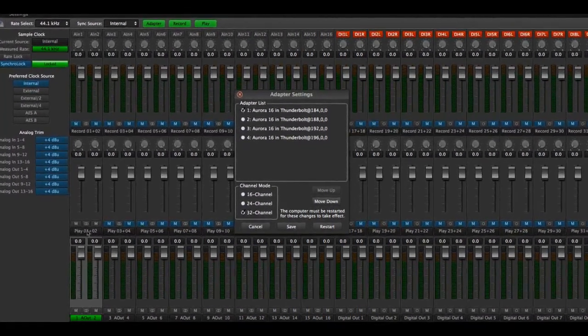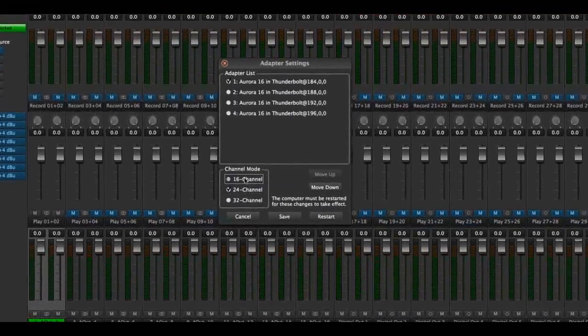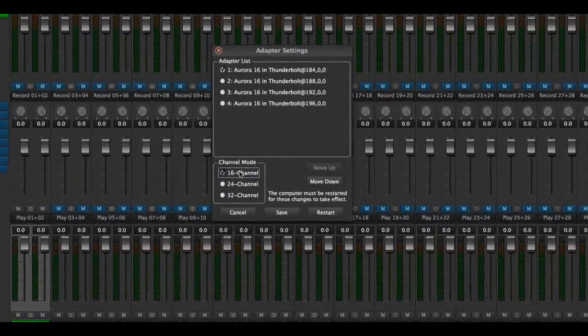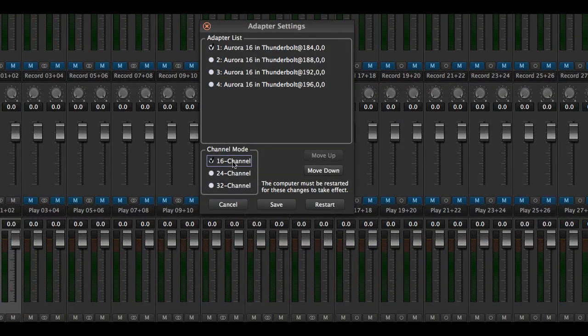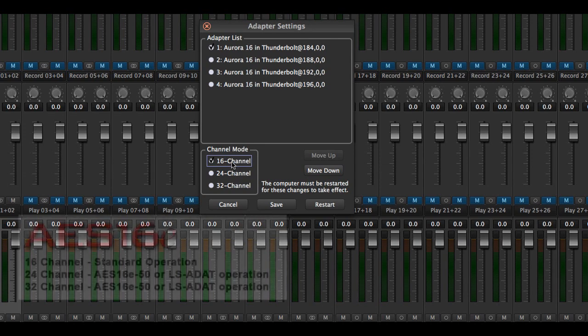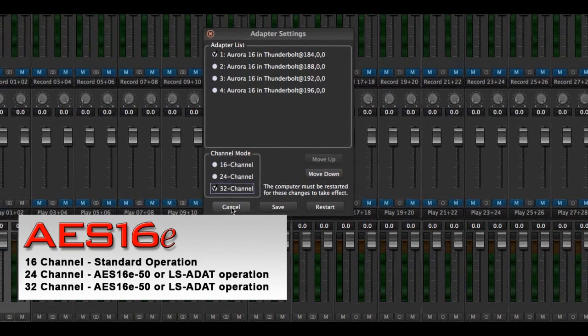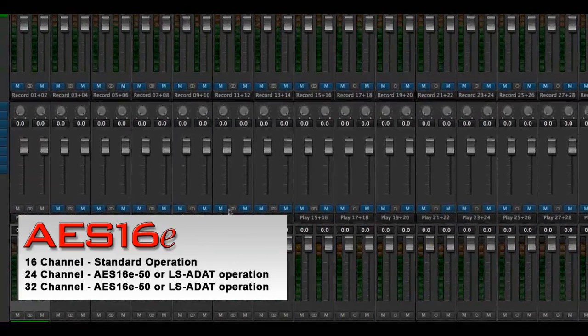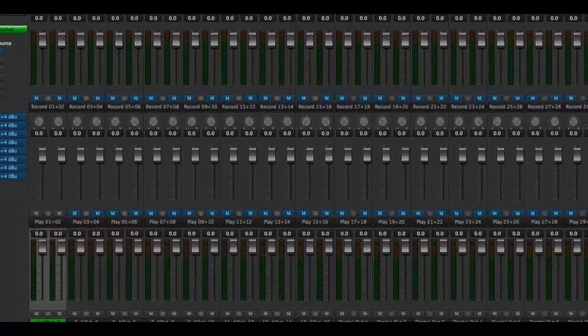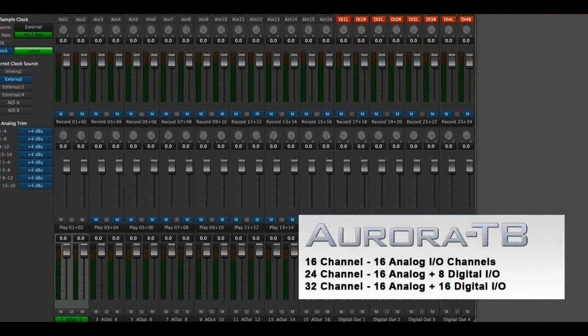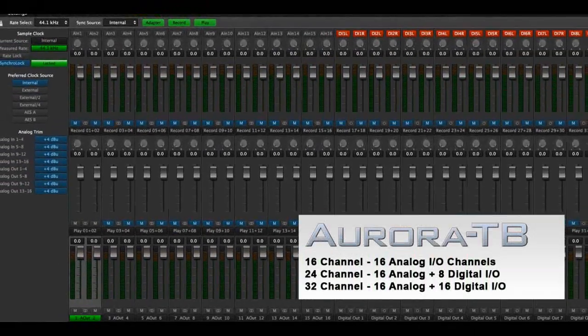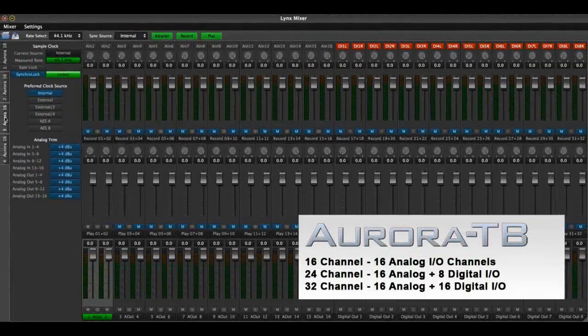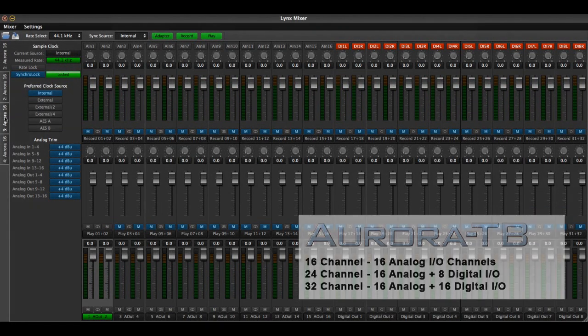This is also where the channel mode for each device can be set. 16-channel mode is the default, which covers the onboard digital channels on the AS16e and the analog I.O. channels on an Aurora 16. With an AS16e, choosing 24-channel or 32-channel mode would be selected if eight or 16 channels of the onboard AES digital I.O. were going to be used.